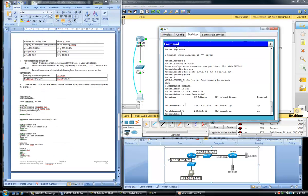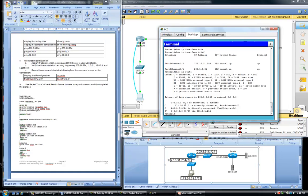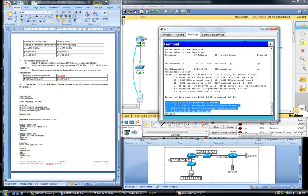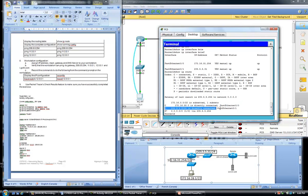Now to display the routing table we issue 'show ip route'. The highlighted portion shows the routing table, which consists of exactly three entries. The 'C' entries correspond to directly connected interfaces — so for each interface we will have a directly connected entry.